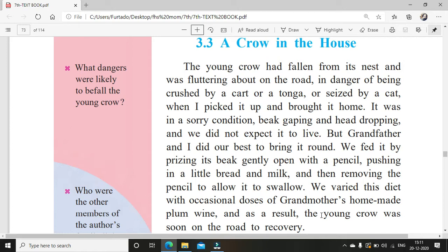We fed it by prising its beak gently open with a pencil. Prising means forcing open — like trying to hold both the beaks and opening it forcibly. Pushing in a little bread and milk and then removing the pencil to allow it to swallow. With the help of the pencil, they try to open the beak and push some food in, then leave it so that it could swallow.